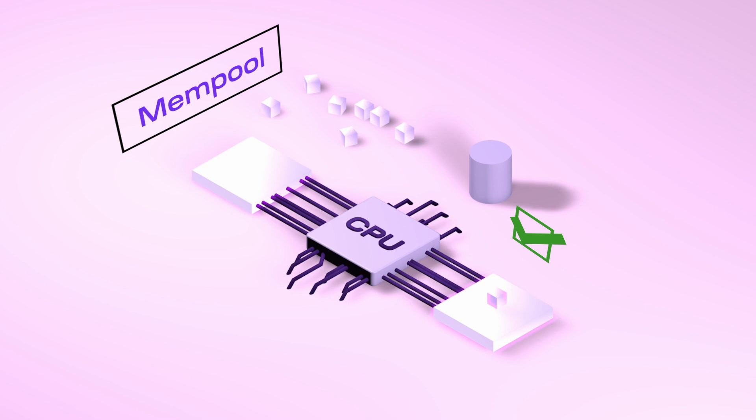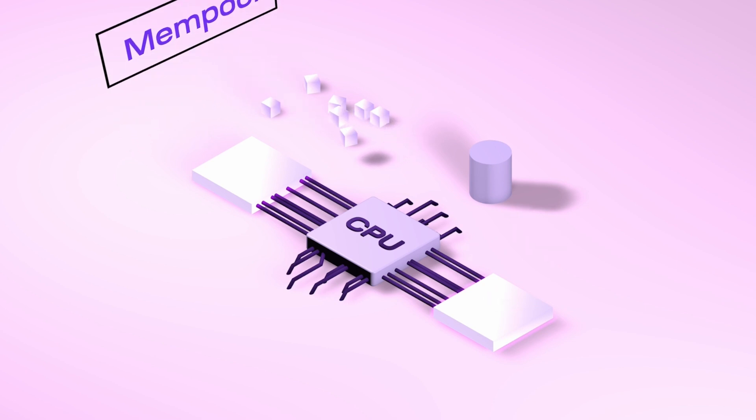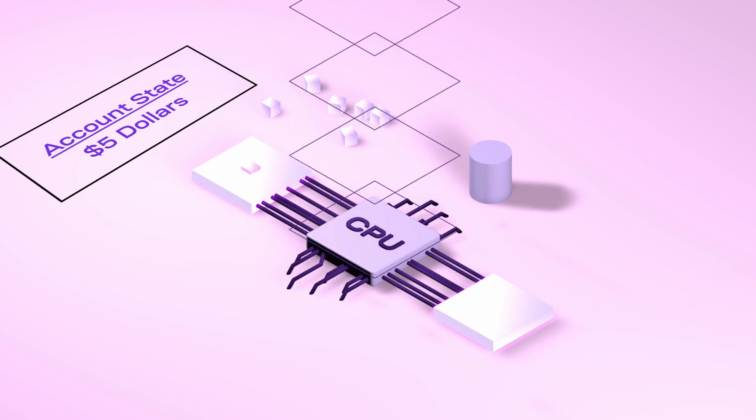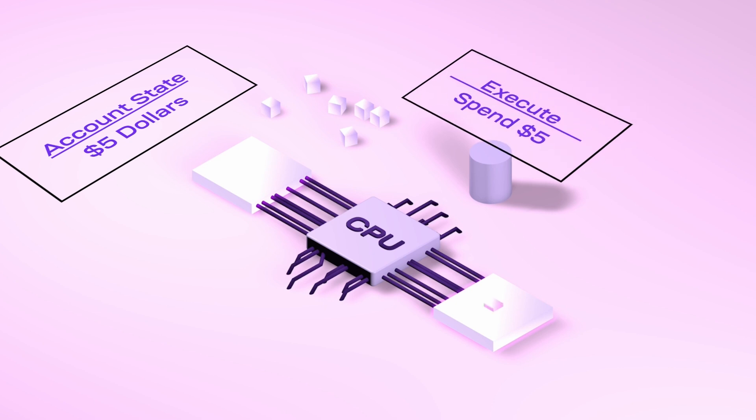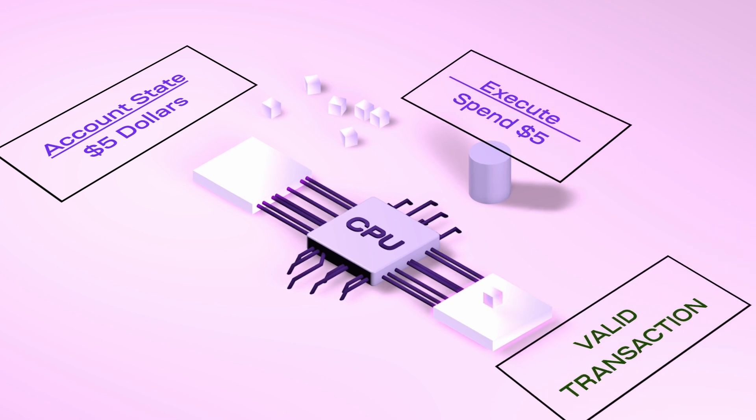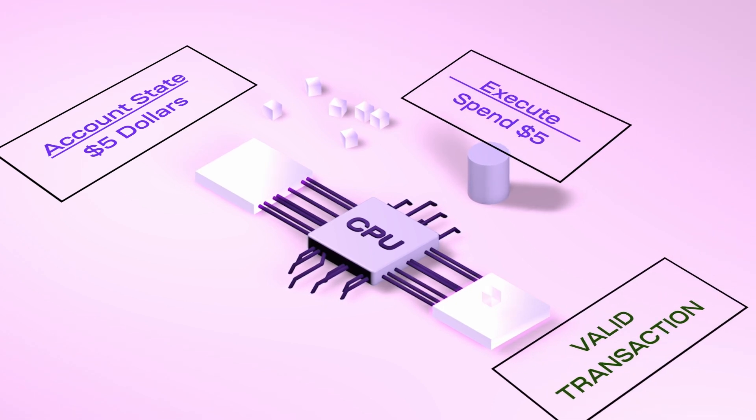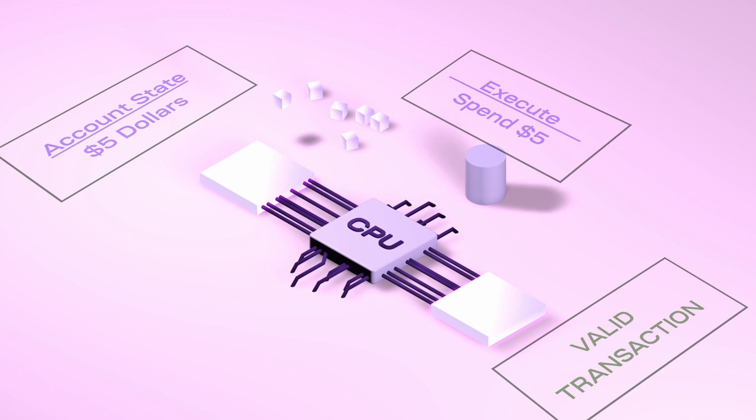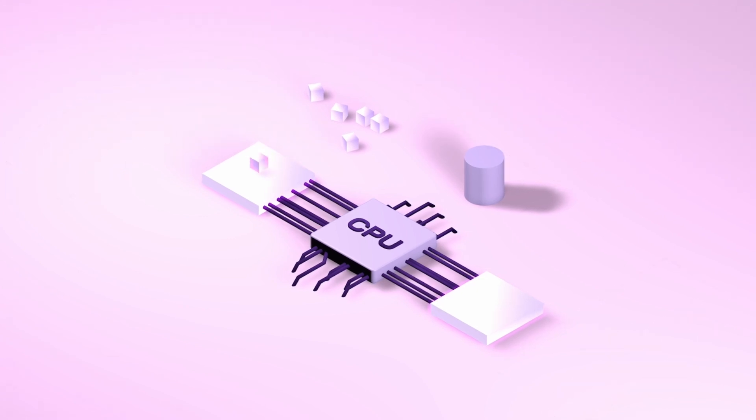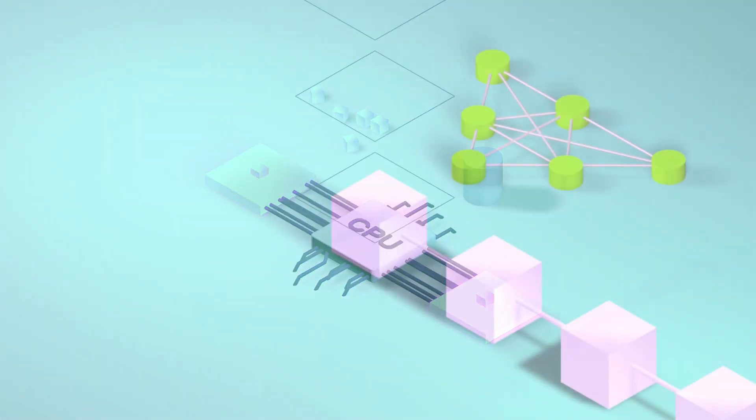For example, if your transaction was for spending money, the node will check the state of your account and do the math to see if you have enough to spend in the first place. So the execution layer has all the rules for the CPU to execute the transactions and make sure they're valid.